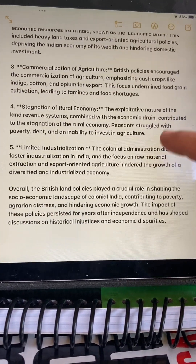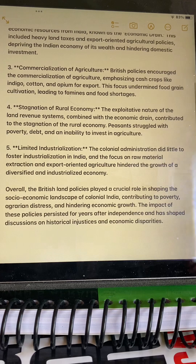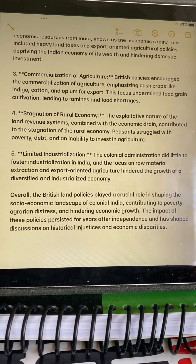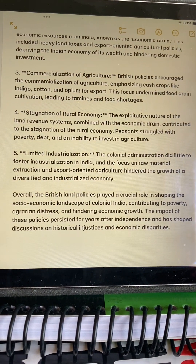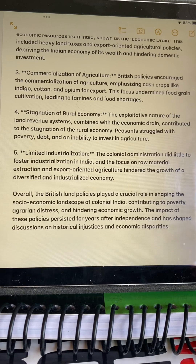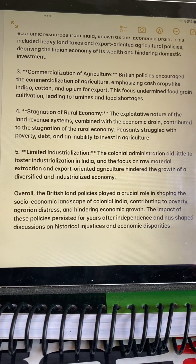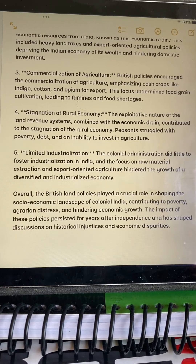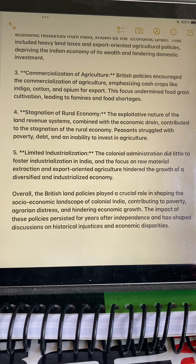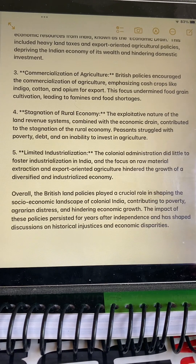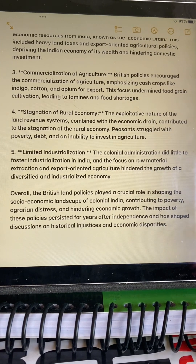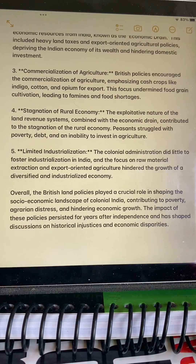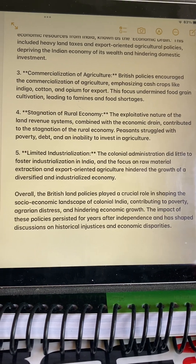Limited industrialization: the colonial administration did little to foster industrialization in India, and the focus on raw material extraction and export-oriented agriculture hindered the growth of a diversified and industrialized economy.